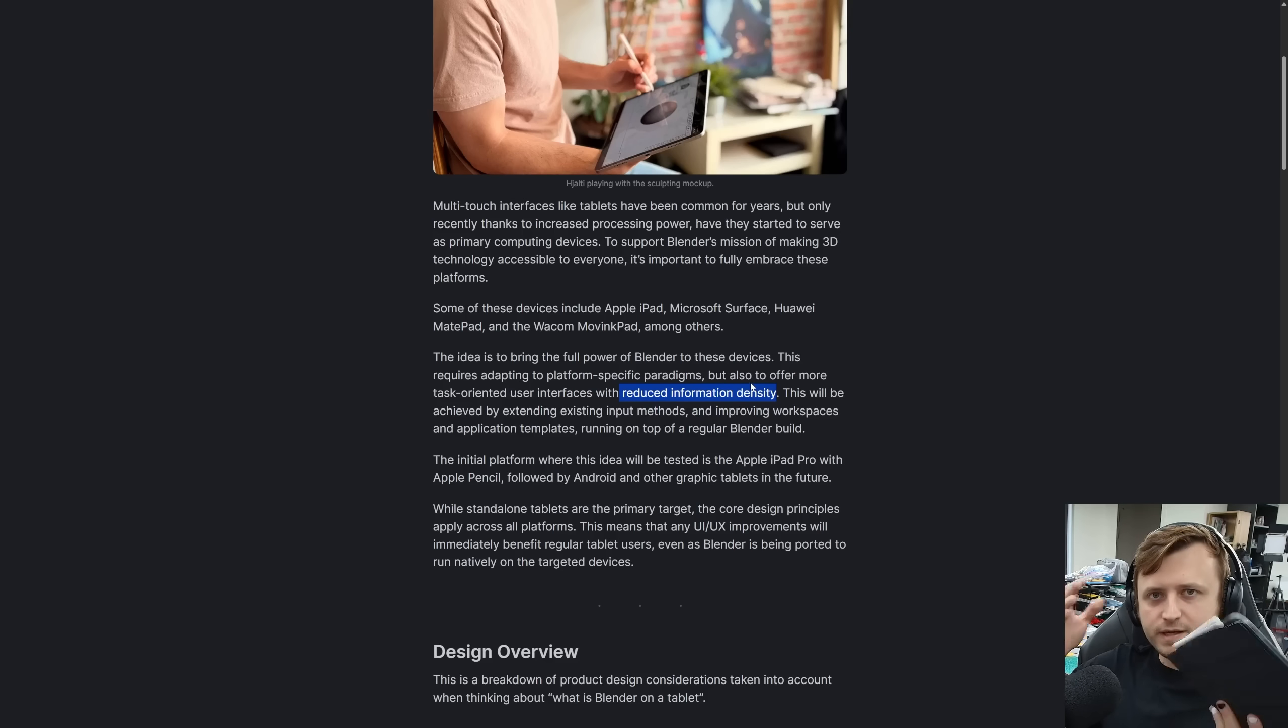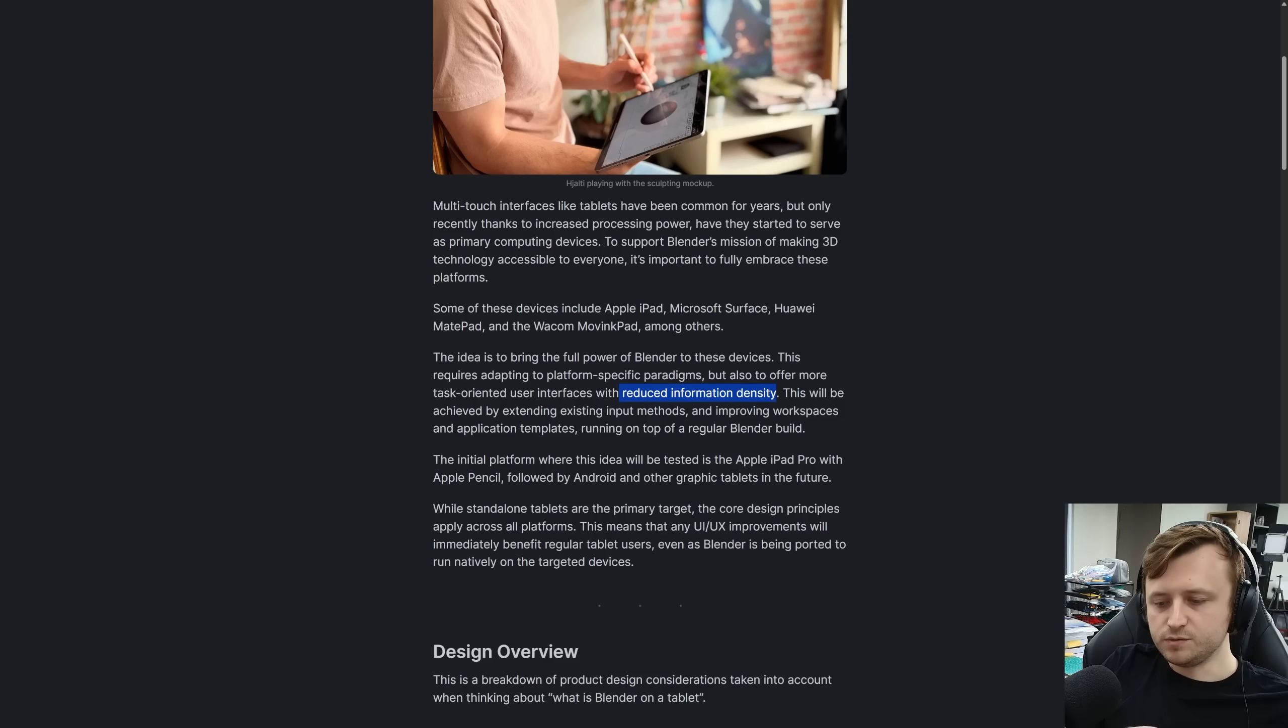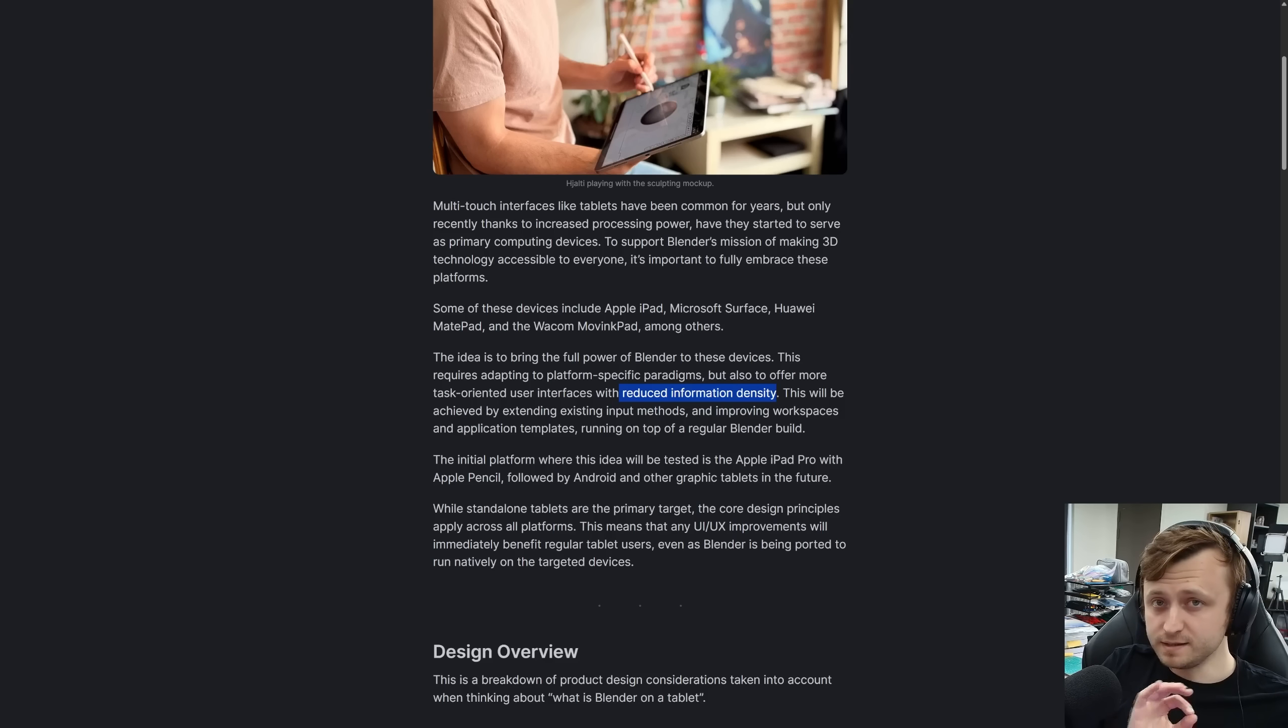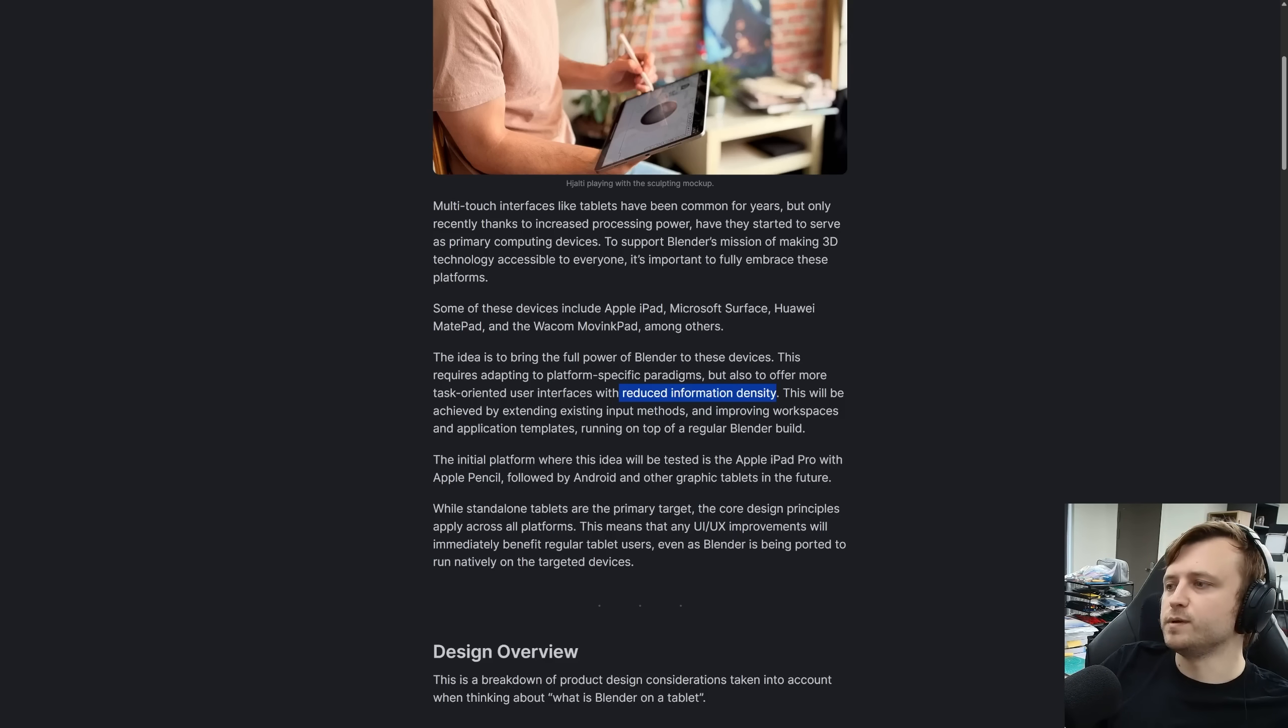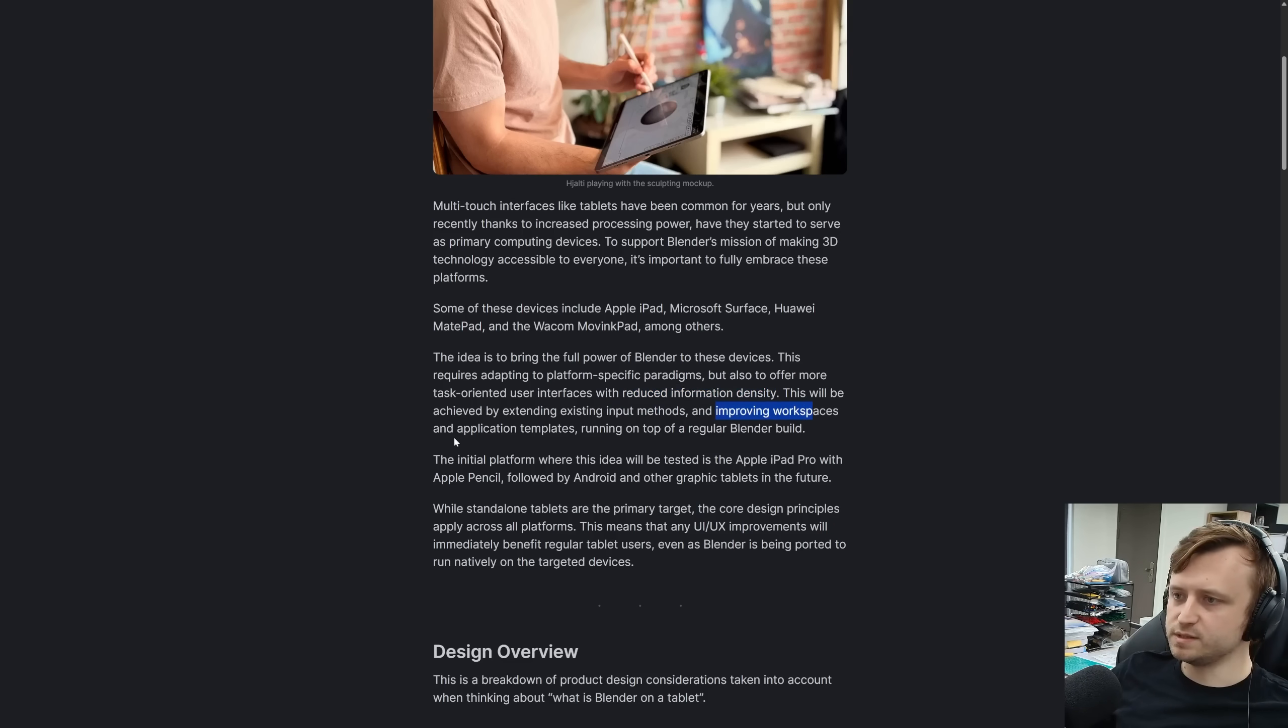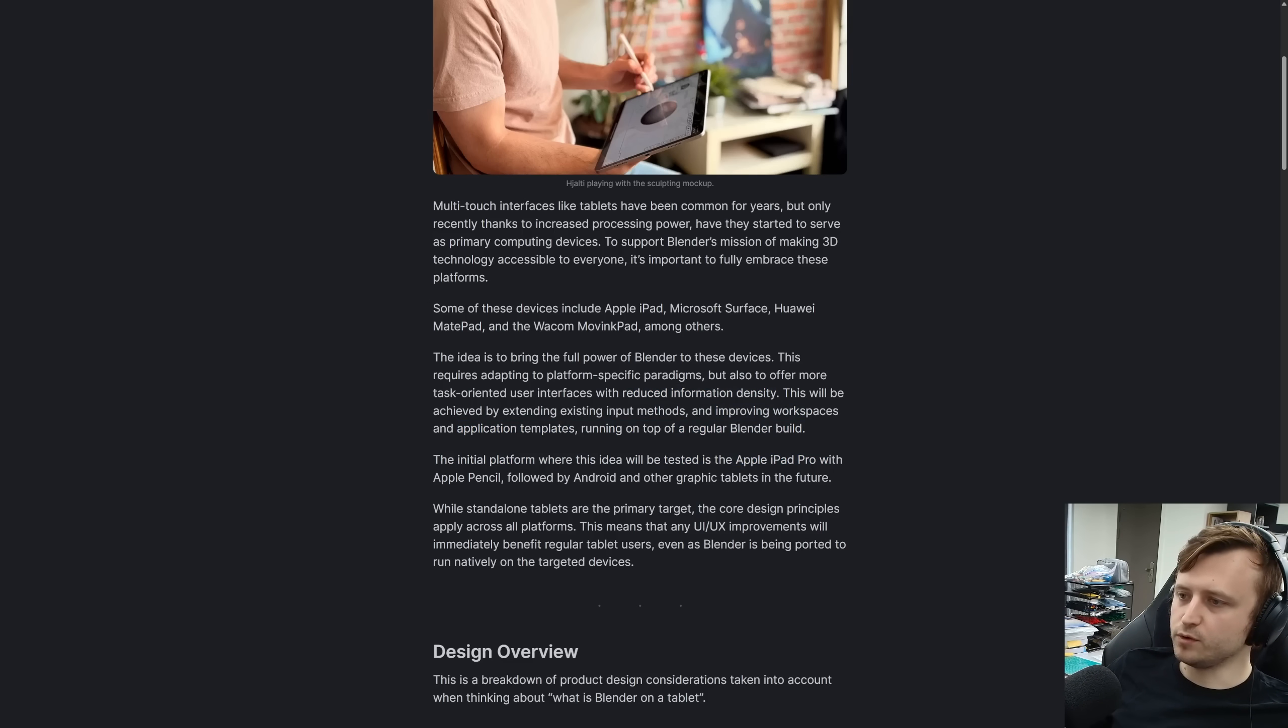Obviously because the screens are not as big as computer monitors, and we don't have like many of them we can stack together. In a way, it might be an interesting exercise on the Blender development side to learn from adapting it for tablets to pick up lessons in optimizing information display. Because I'm sure there's room for improvement in general Blender interface anyway. So they're going to test it with the iPad Pro and the Apple Pencil. This might be the first time I can actually follow along and test out builds as they try that.